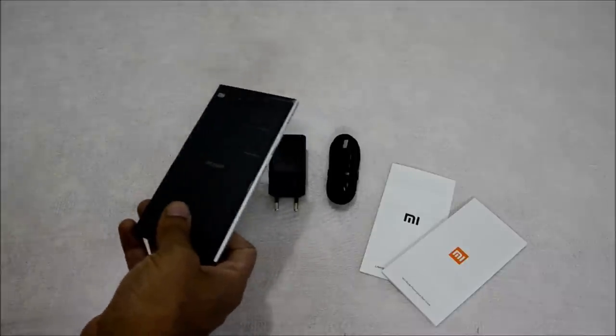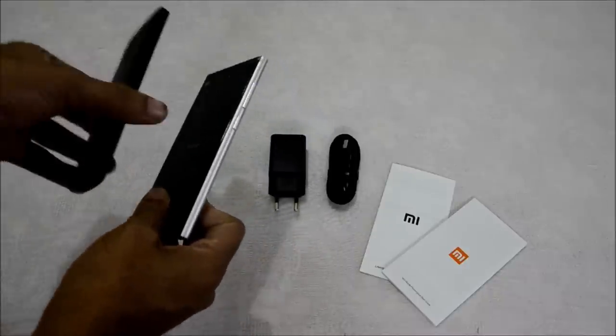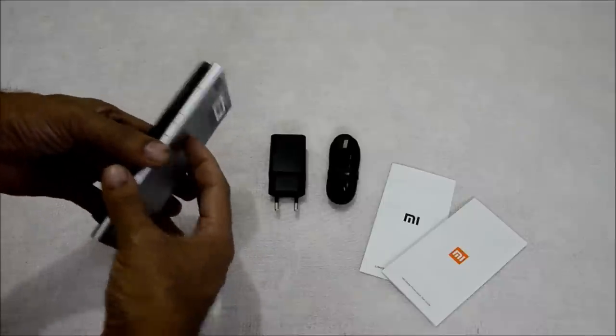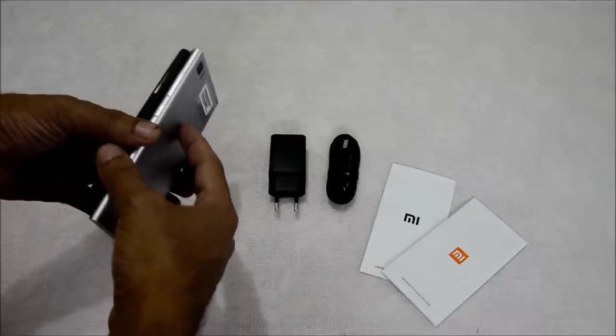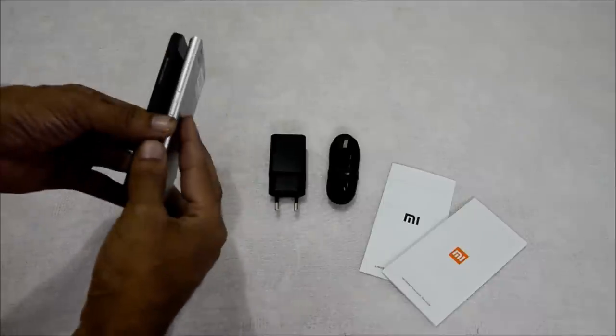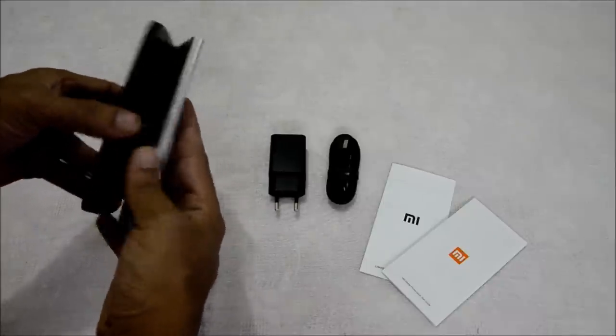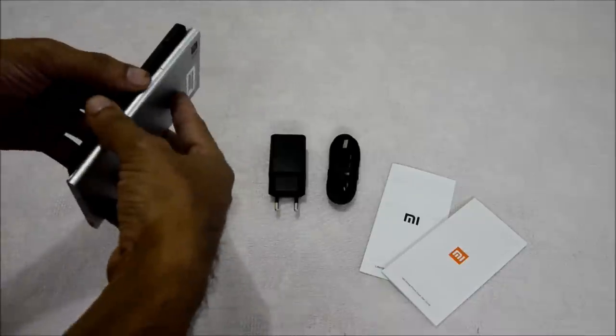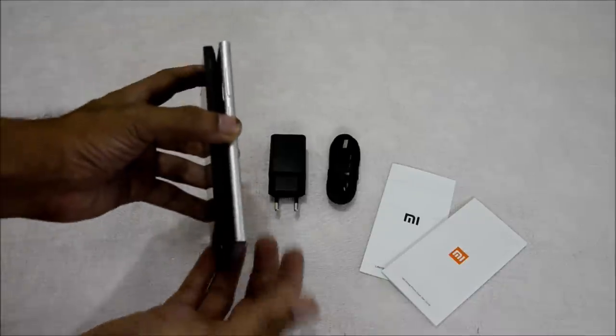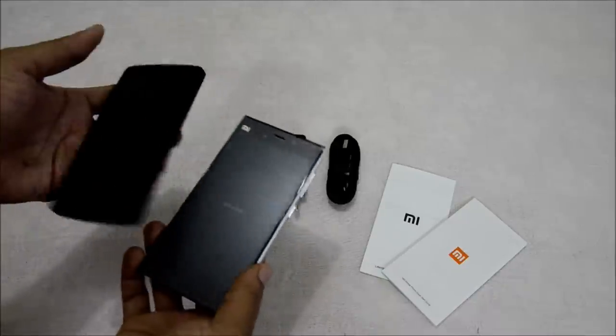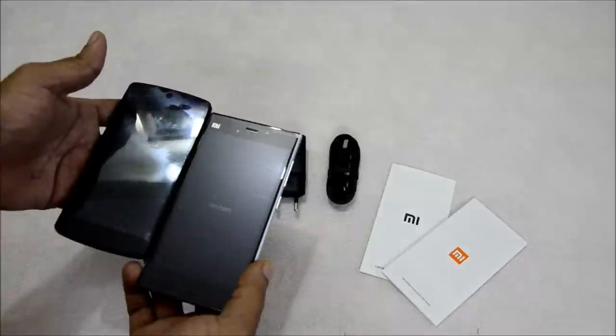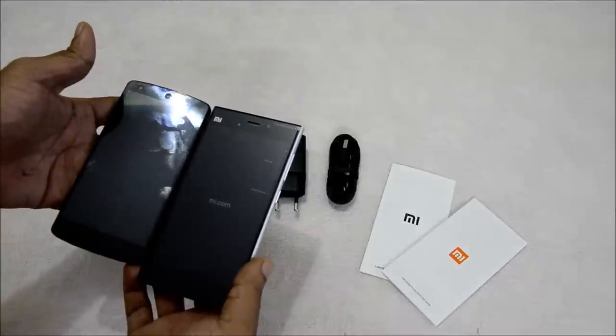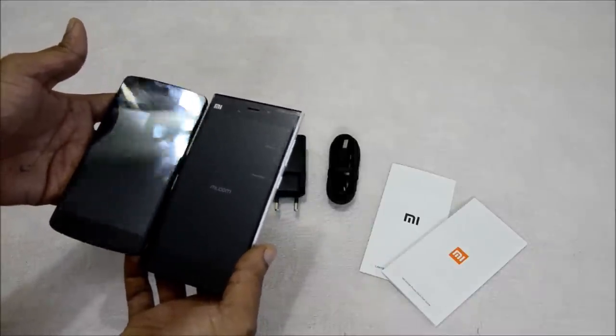Let me compare it with my Nexus 5 here. In terms of thickness, they are almost equal. It's a bit taller than my Nexus 5 and the screen is also a bit bigger.